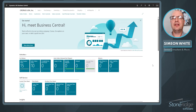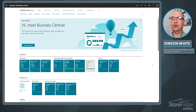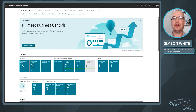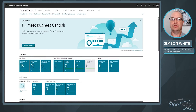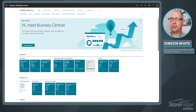Welcome friends. Today we're going to get back to basics in Business Central and we're going to talk about role centers. I'm Simeon White, a senior consultant here at Stone Ridge Software and a Microsoft Certified Trainer. So what is a role center? What you're looking at here on the screen is the home screen of the sales order processor role center.